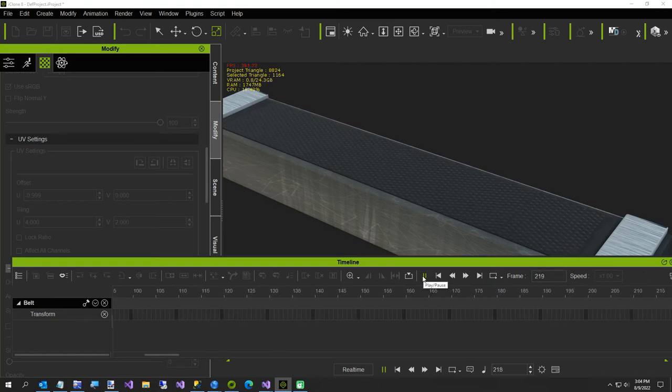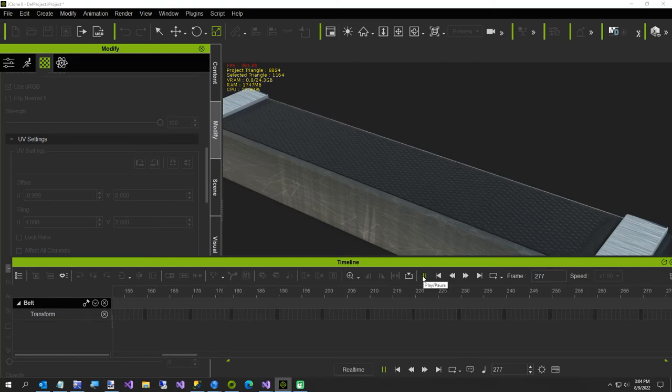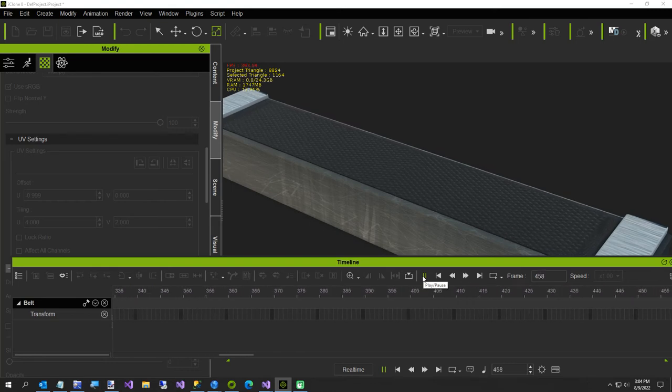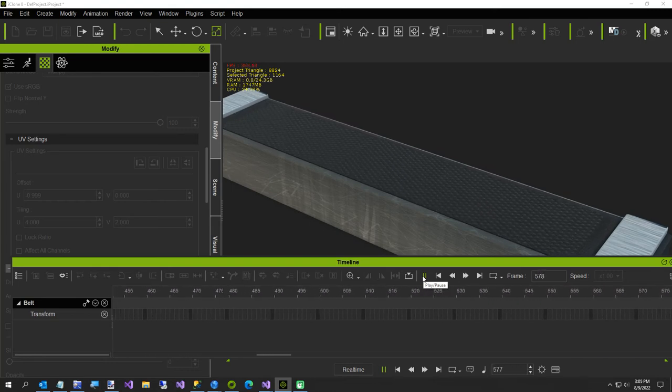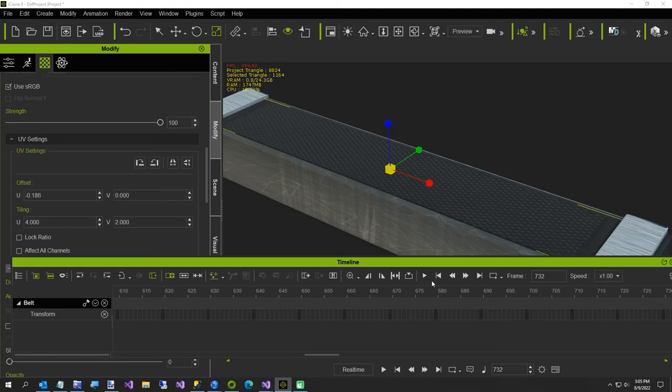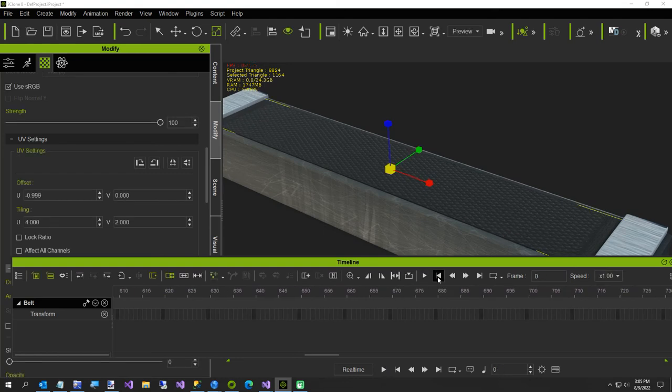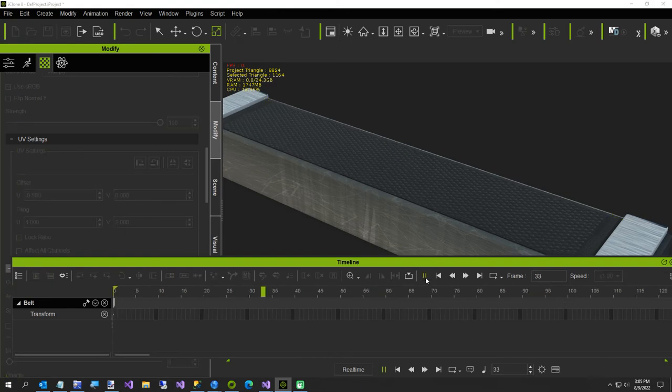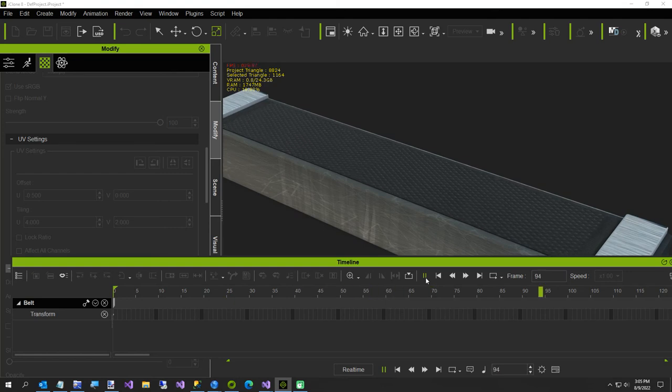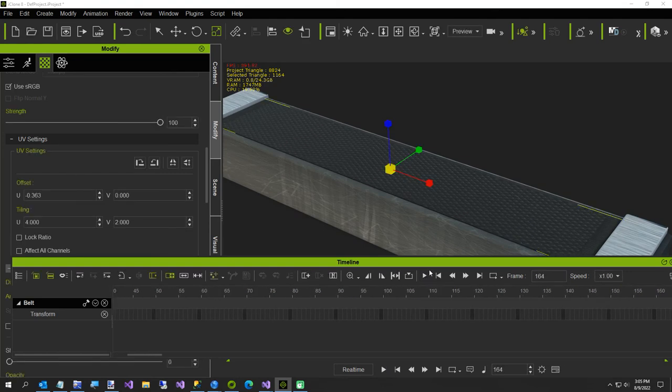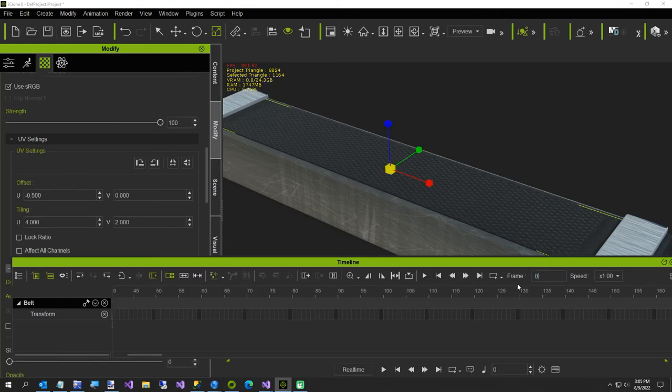Now that might be a little fast. You could either increase your scene to have a larger, longer scene, or you could... back at frame zero, instead of starting at negative nine nine nine, you could start at negative point five, and that'll slow it down a little bit. Or you could go even slower and start at zero back at frame zero.